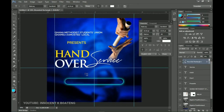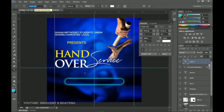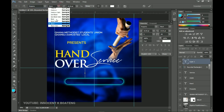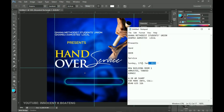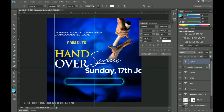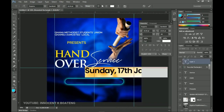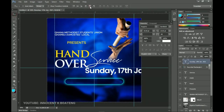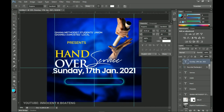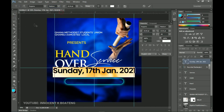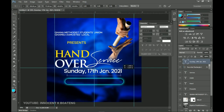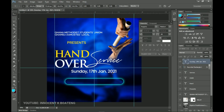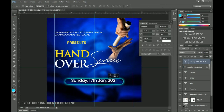Now I'll introduce the fourth and final font — Poppins. Create a text layer, change the font to Poppins Semi Bold. Type in the date: Sunday, 17th January. Select all and center the text. The bold weight looks too heavy, so switch to Medium. Press Ctrl+T to scale it down and position it inside the rounded rectangle. That completes the date element.